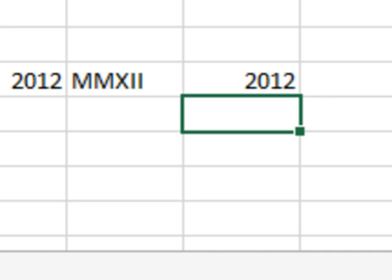I've been making fun of ROMAN for so long, right? And now the people at the Open Document Spreadsheet Consortium actually made them put ARABIC in to go back. Absolutely hilarious.